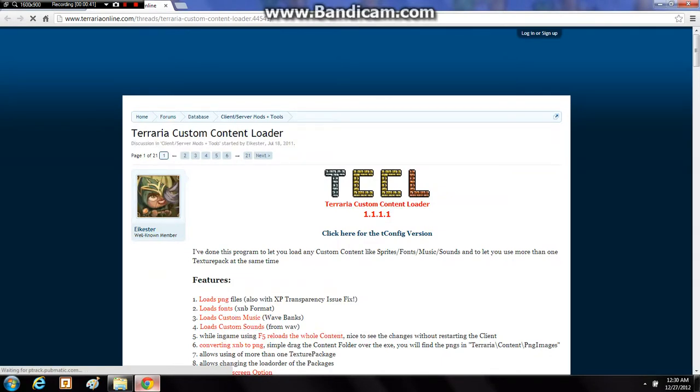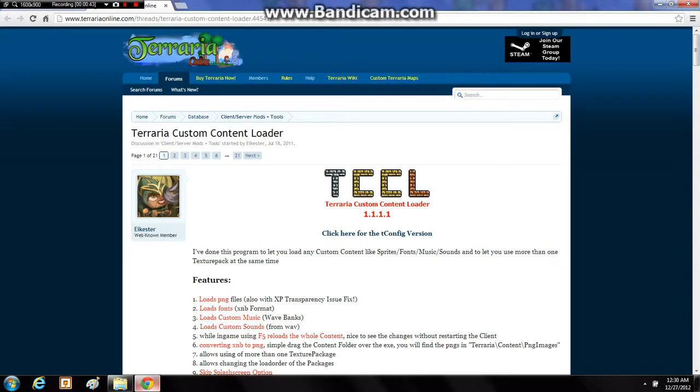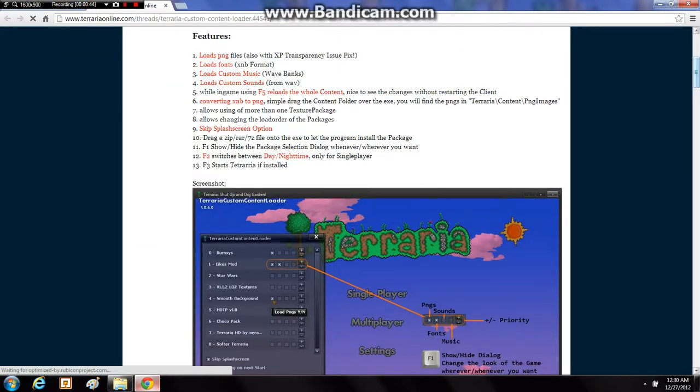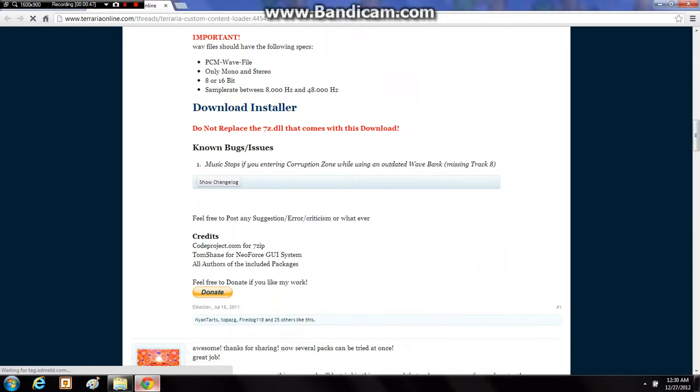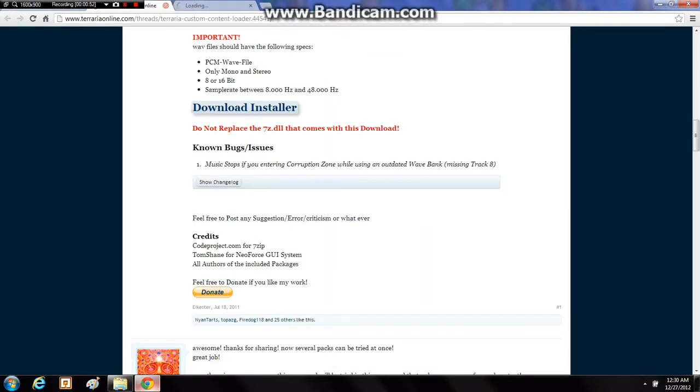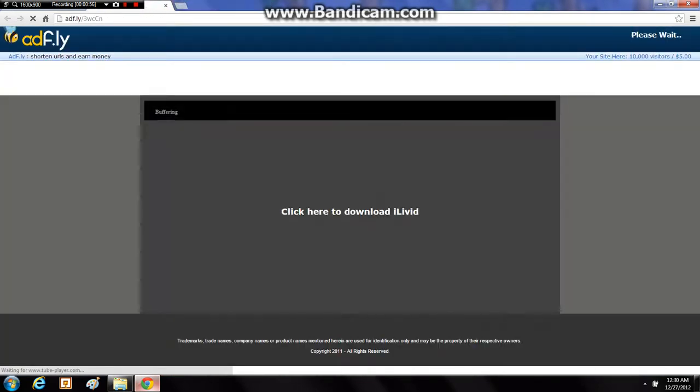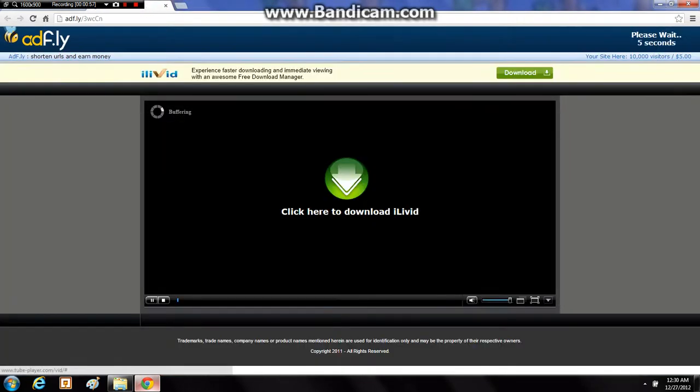You need to go ahead and download that to get the Texture Pack to work. You want to scroll down to here to where you see download the launcher. You can just close out that tab right there.